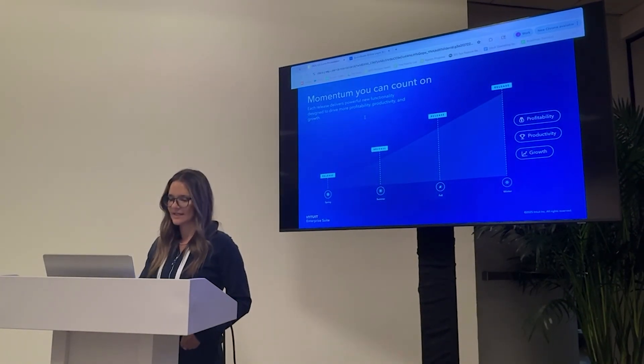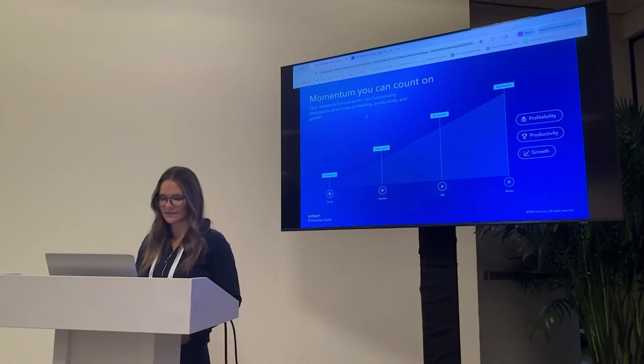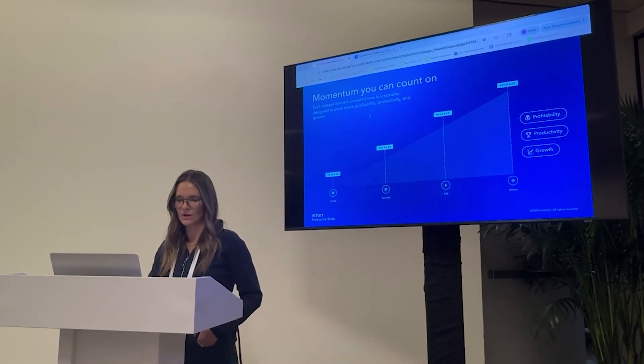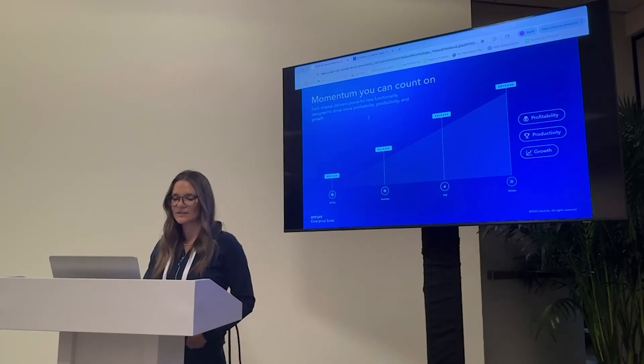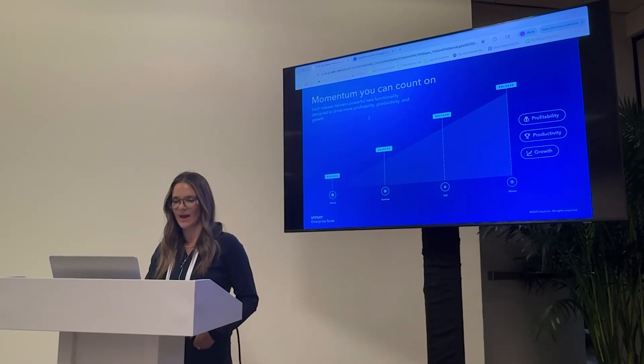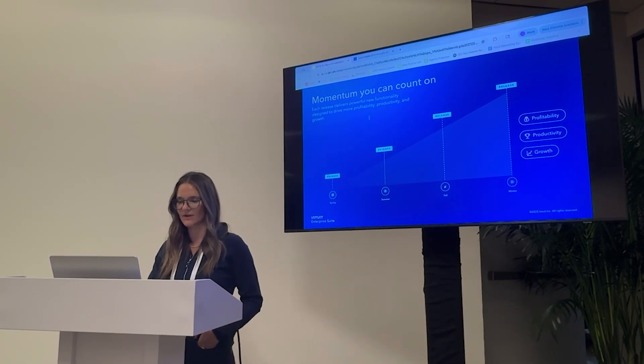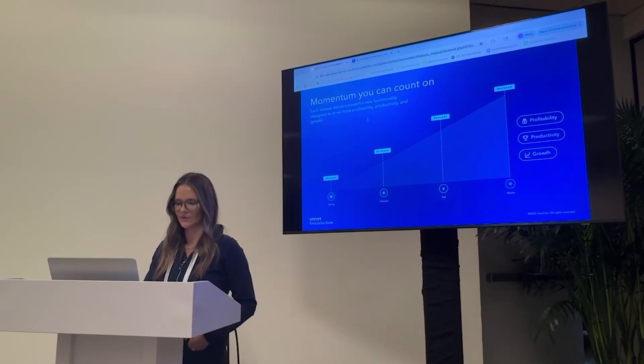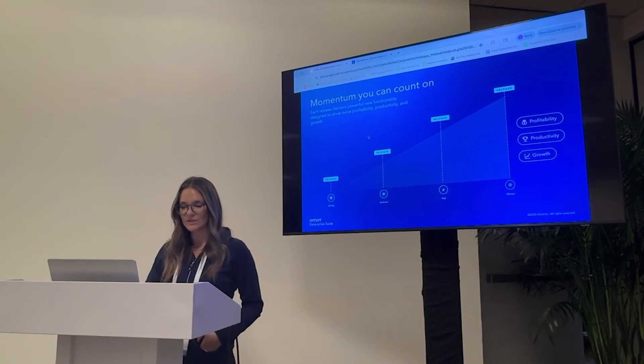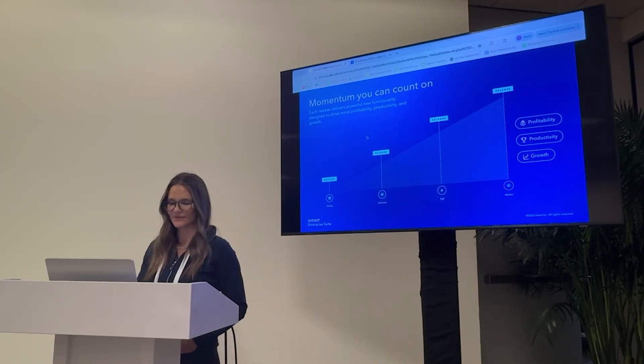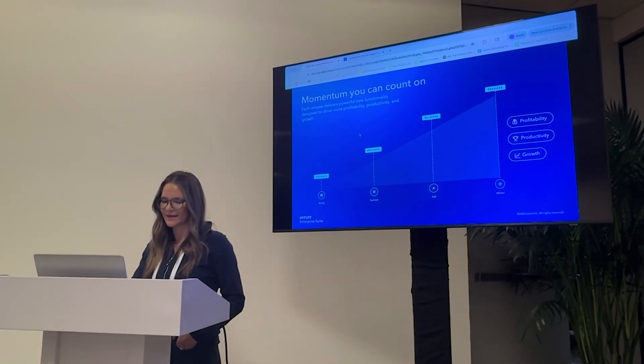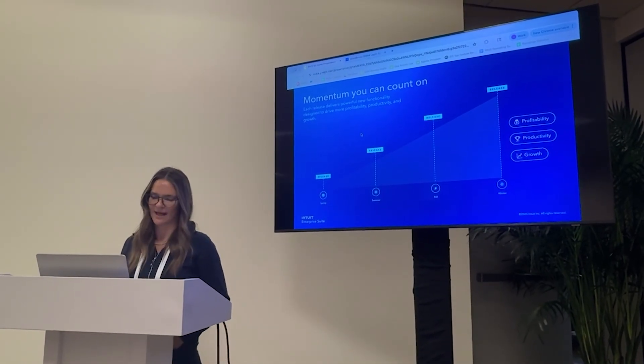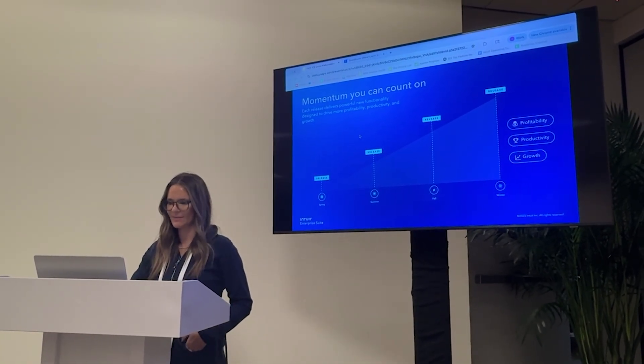Those benefits continue to compound over time with our quarterly release cadence. So every single quarter, the IES team releases new features and functionality within the product, increasing your return on investment and ensuring that the capabilities you ask for, that you need to drive that efficiency and make better decisions, are delivered straight to you. But I wouldn't be doing my job if I didn't give you the opportunity to assess these benefits for yourself. So I'm also from the Midwest, born and raised in Chicago, and in the Midwest we like to say, it's not what you say, it's what you do. So with that, let's jump into a quick demo.